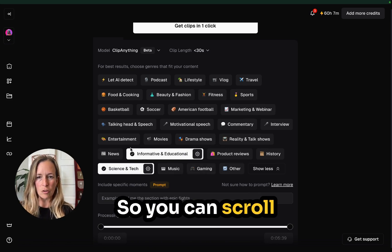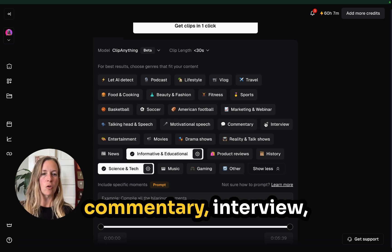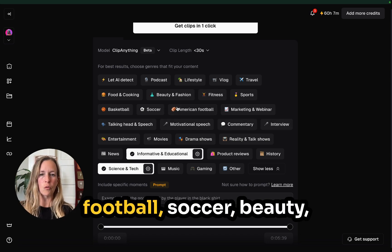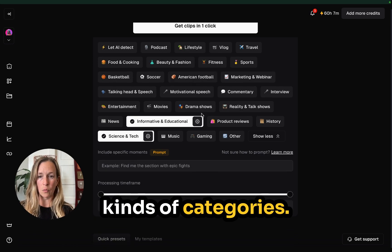You can scroll through these — there's motivational commentary, interview, football, soccer, beauty, fashion, and all different kinds of categories.